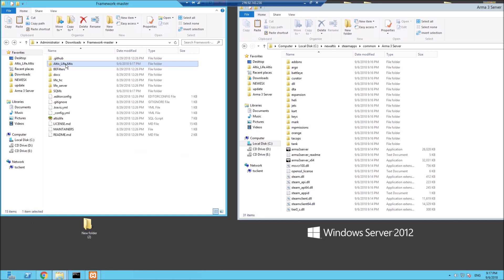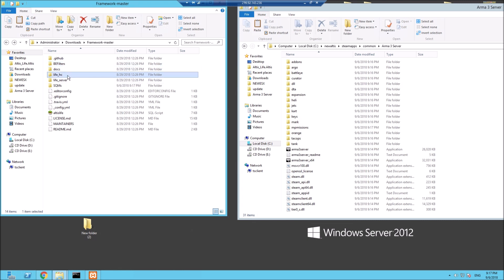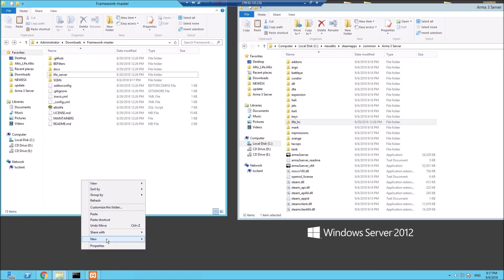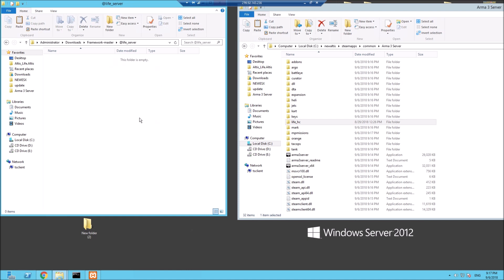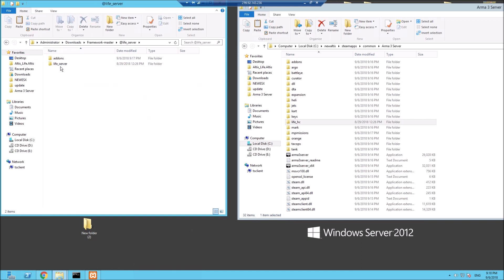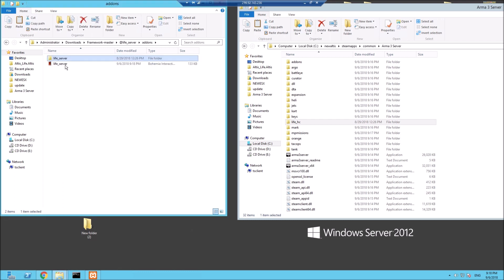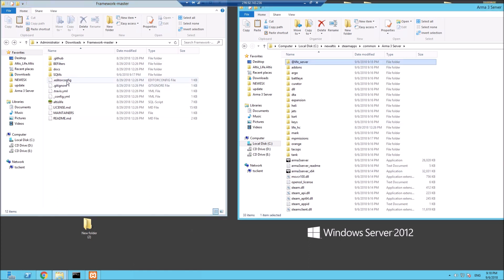We can put this folder straight into MP missions. All your filters etc., I won't go through BattlEye at the minute, we'll just do the install. For Life Server, we're going to need to create a new folder called @life_server and inside that a new folder called addons. If we get the life server, pull it into the addons. You do need to pack this into a PBO, so you do need PBO Manager - I'll link it down below. We can move this across into our Arma 3 server directory.